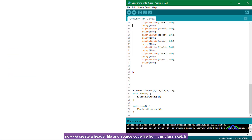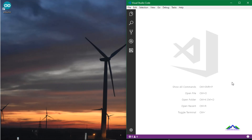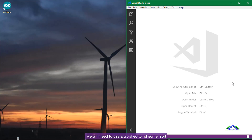Now we create a header file and source code file from this class sketch. To create the header file and source code, we will need to use a word editor of some sort. I'll be using Visual Studio Code, but you can use any editor.